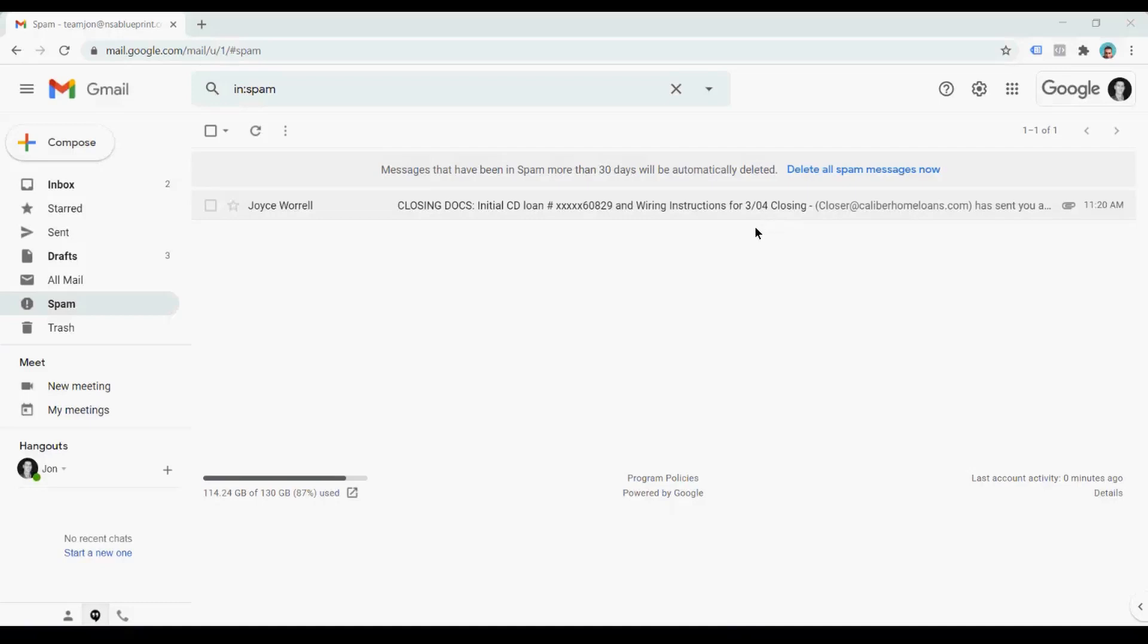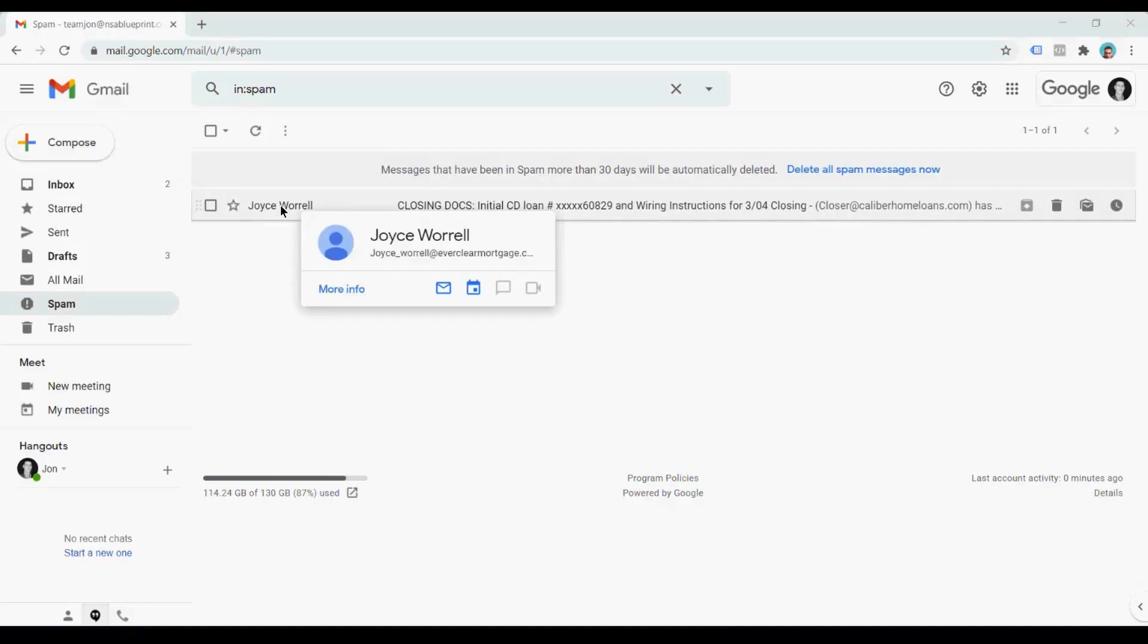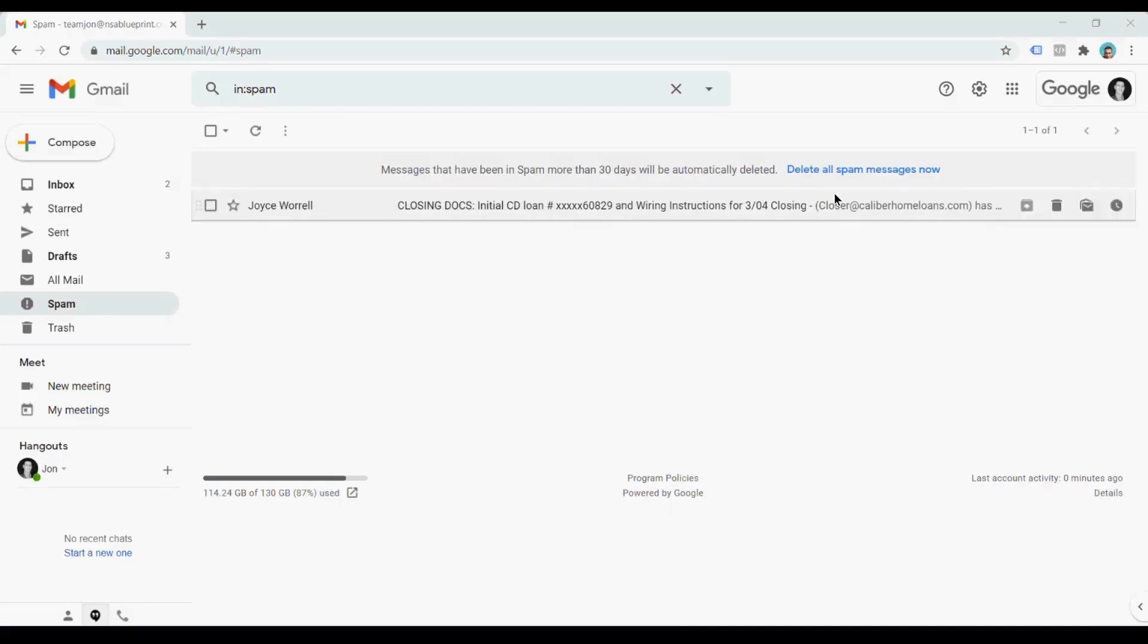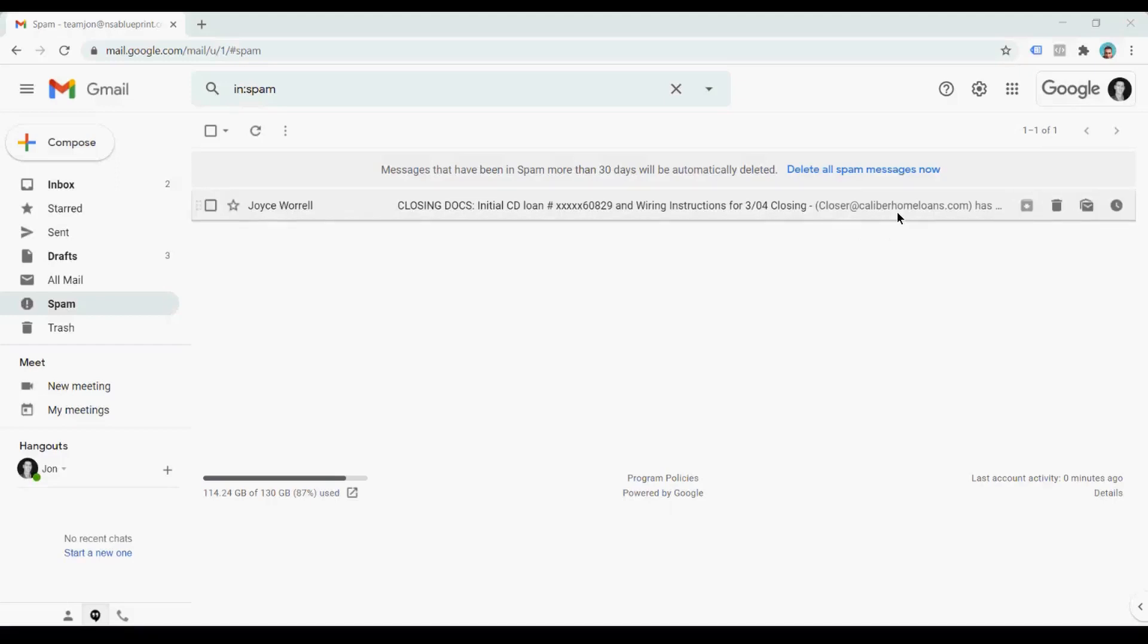Now, the fourth thing is that when you hover over the name, it's different from the email. So you can see Everclear Mortgage is a domain name, but look all the way to the right where you see at Caliber Home Loans. So Everclear Mortgage is a name, but then in the preview section, it's a completely different domain. That's really the fourth indication that something's up with this email.